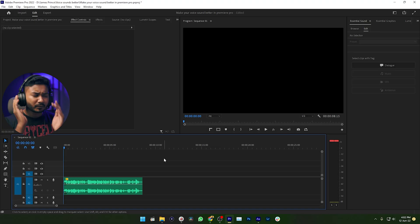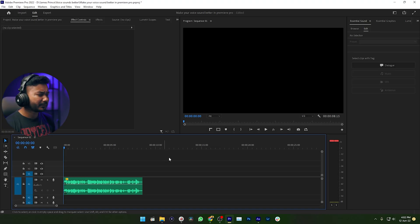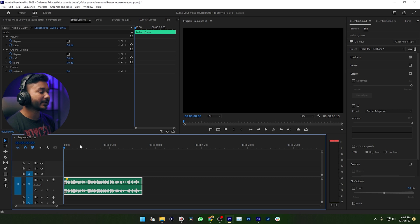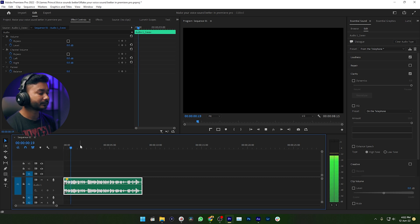So let's get started. Welcome to the world of Adobe Premiere Pro. Here is the sound that I need to make sound telephonic. If I just play it back: 'Hey guys, welcome to another Adobe Premiere Pro tutorial.' It is sounding pretty normal, right? So to make it sound like a telephonic sound, you need to apply some effects.